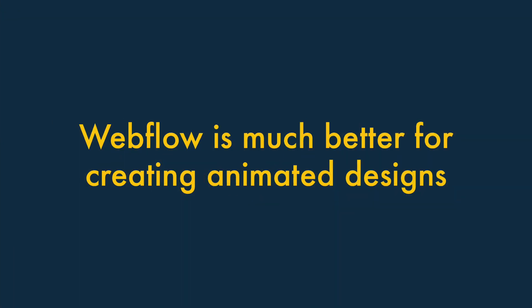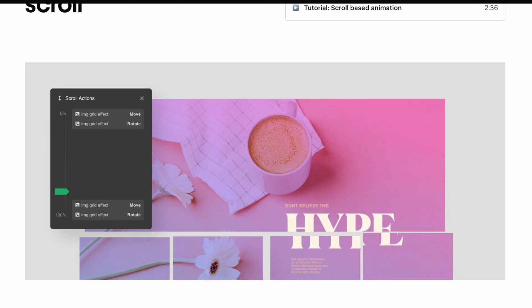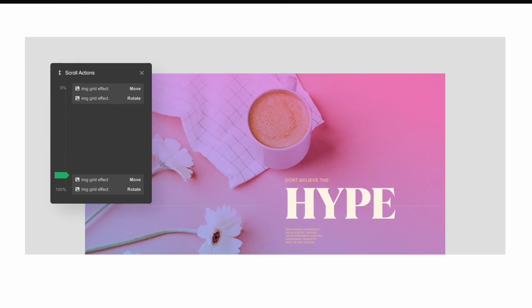2. Webflow is much better for creating animated designs. When it comes to animating elements of your sites, the sky is the limit with Webflow.